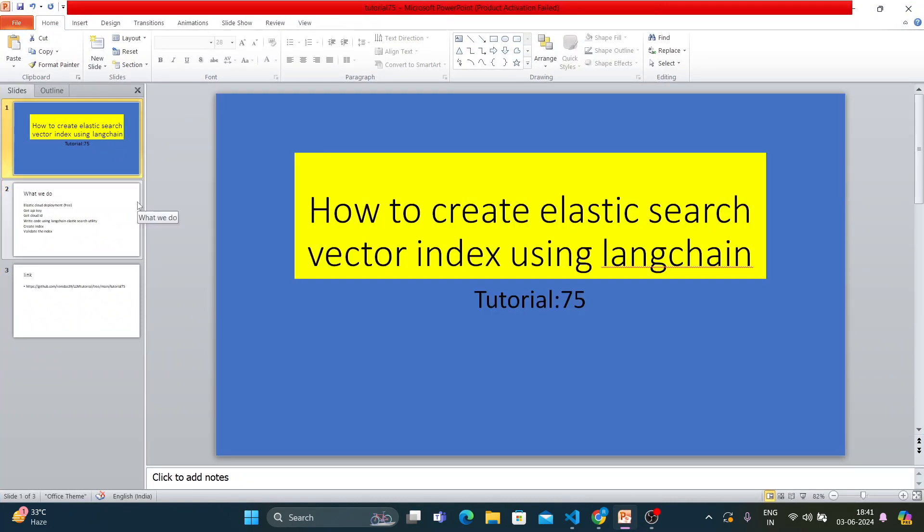What's up guys, this is Ronnie, welcome back to our channel Total Technology Zone. This is tutorial 75 and today's topic will be how to create an Elasticsearch vector index using LangChain.